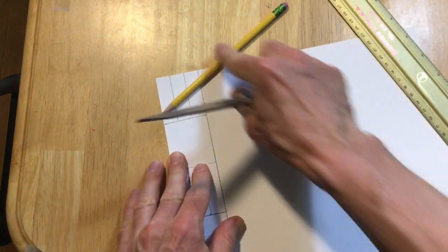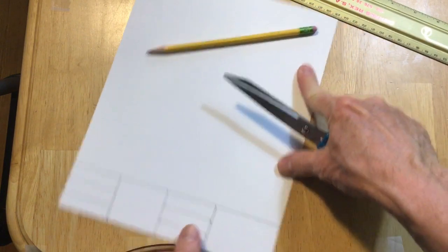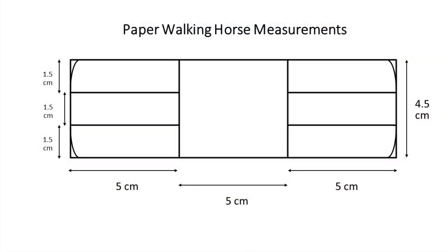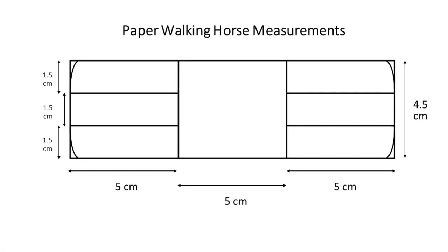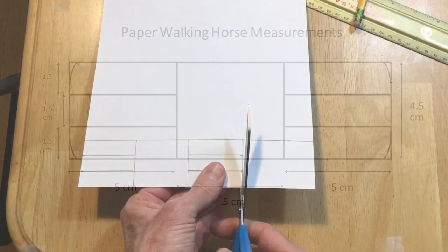Now, next thing, we're going to cut this out.